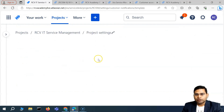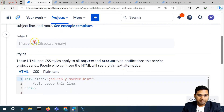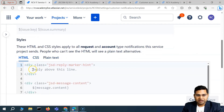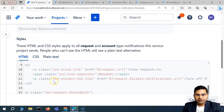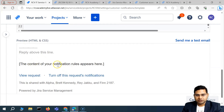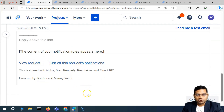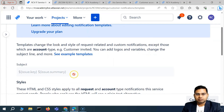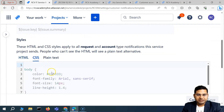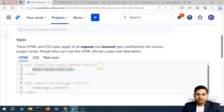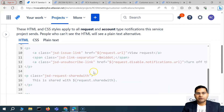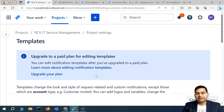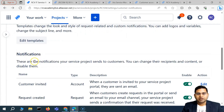If you go to edit template, you can edit how the template looks — the subject, issue key, issue summary, the HTML style, reply-above-this-line, and message content. Everything can be customized here. You can update the CSS, colors, plain text — everything is possible, but you need the paid plan. When you upgrade, you can also add logos and banners.